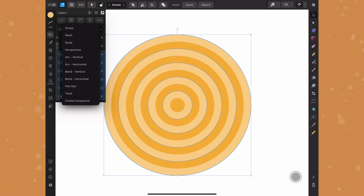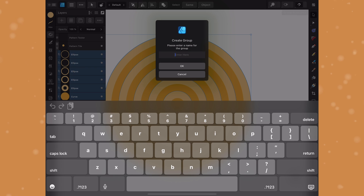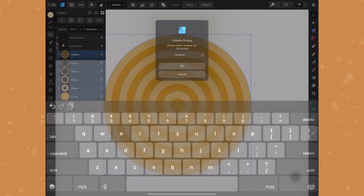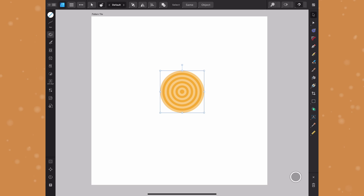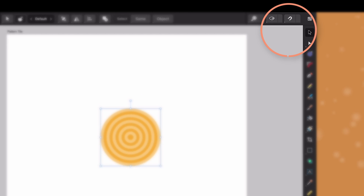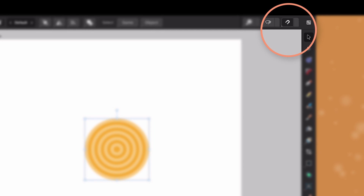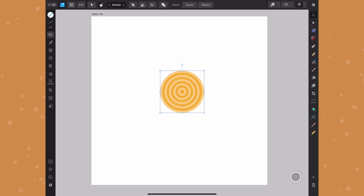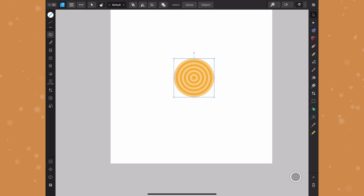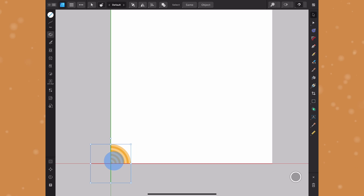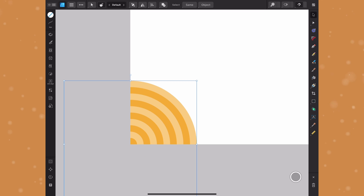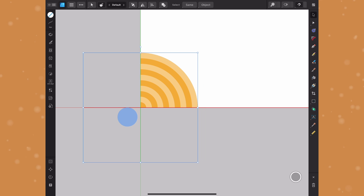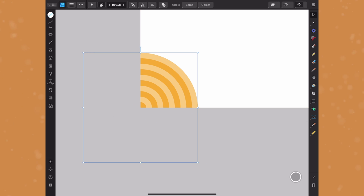With all shapes selected I'll group them and label this 'bullseye' — this is my final shape and we're ready to start tiling. Before anything else I'll make sure snapping is on at the top, which will make the process a lot easier. Then I'll drag the bullseye down to the bottom left corner so only a quarter of the circle is showing. With snapping on, you'll see a green and red line when you're at that exact point.